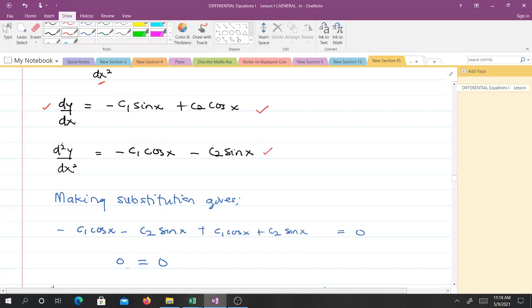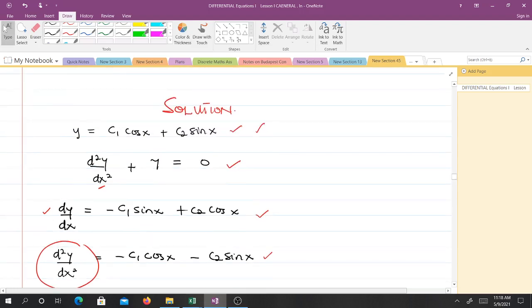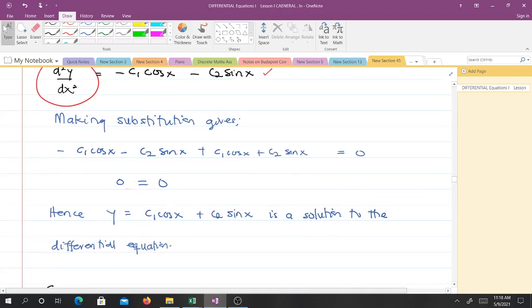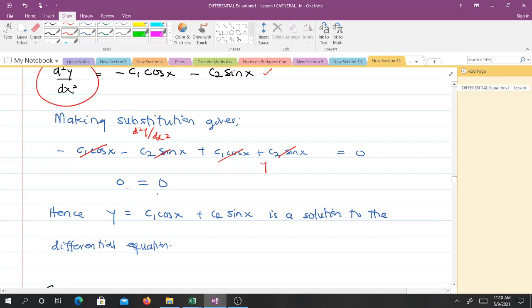We have d²y/dx² and we have y, so we substitute both into the differential equation. Making the substitution gives us minus c1·cos(x) minus c2·sin(x), and noting that the whole of that expression is d²y/dx², and the other part is y, this cancels with that and this cancels with that. We get zero equals zero — an identity. So indeed, y equals c1·cos(x) plus c2·sin(x) is the solution to the differential equation.